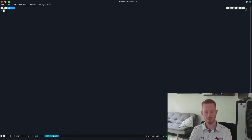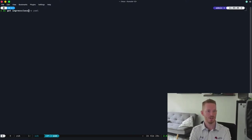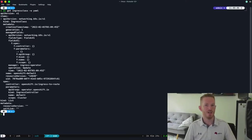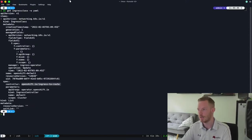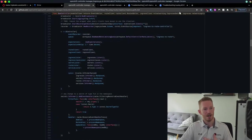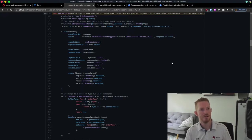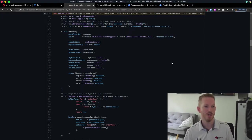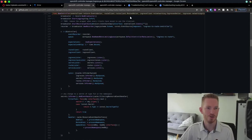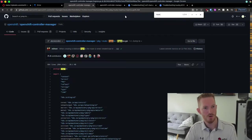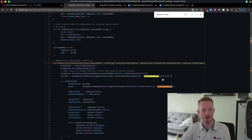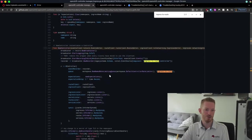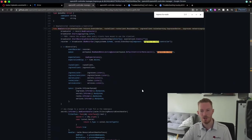Going to the terminal, we do 'oc get ingressclass -oyaml'. We can see this is the default ingress class for OpenShift, and it's using a controller called ingressToRoute. Looking at the OpenShift controller manager source code, we define an ingress for a new controller, and searching for ingressToRoute, we can see this is the ingressToRoute controller that defines what it actually looks like.